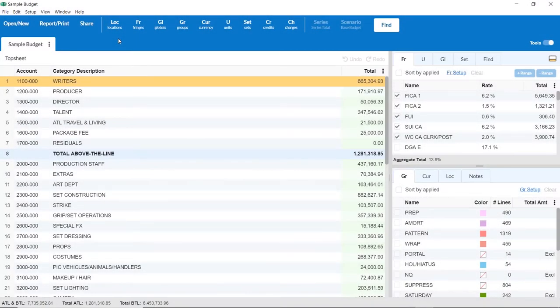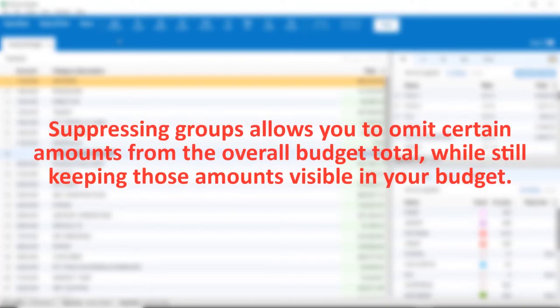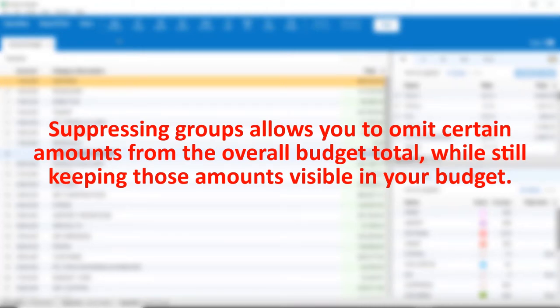Welcome to Movie Magic Budgeting. Let's take a look at Suppressing Groups. Suppressing Groups allows you to omit certain amounts from the overall budget total, while still keeping those amounts visible in your budget.